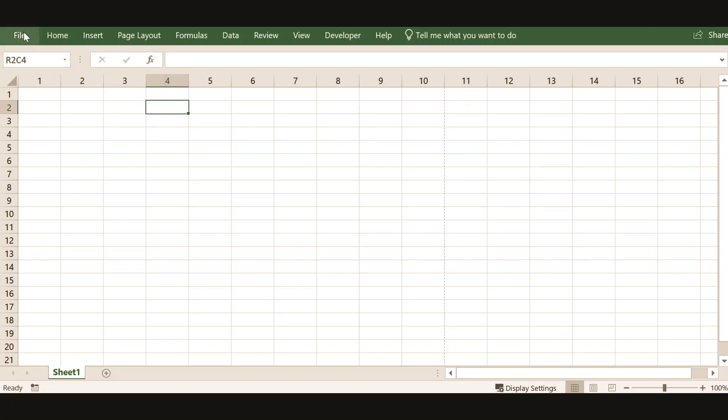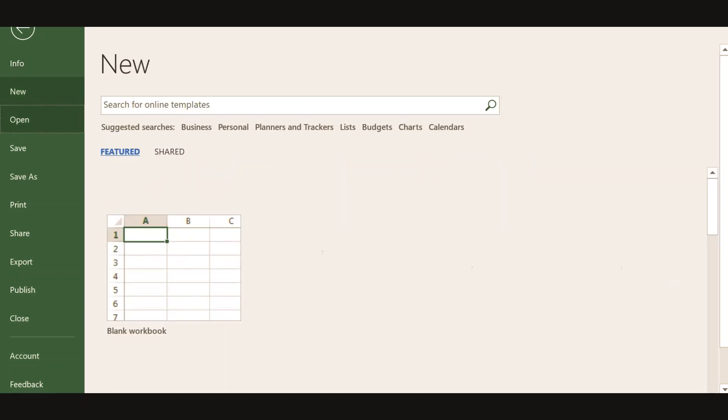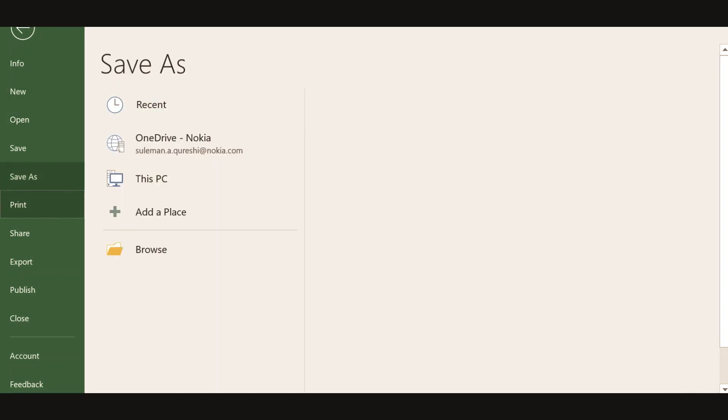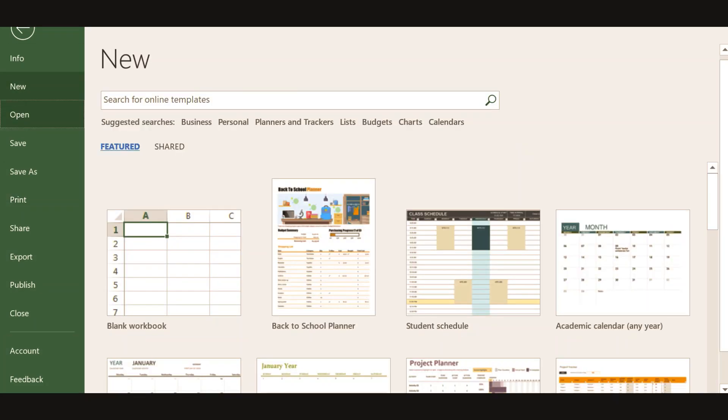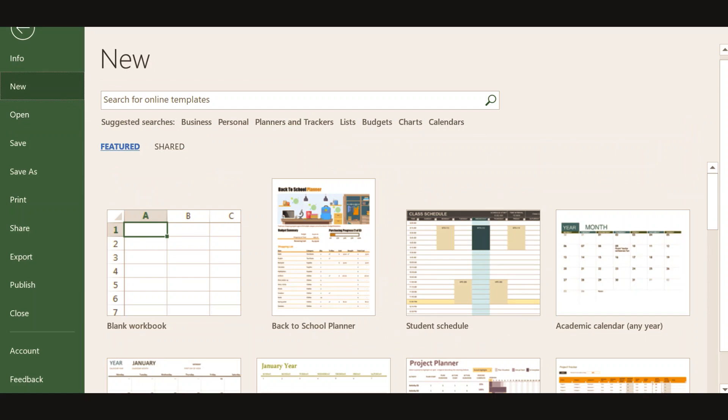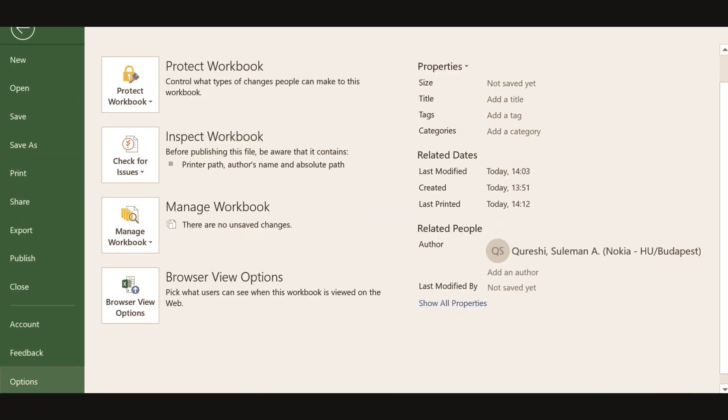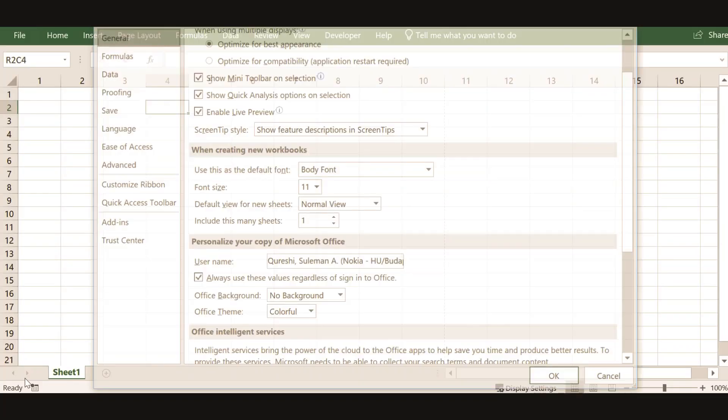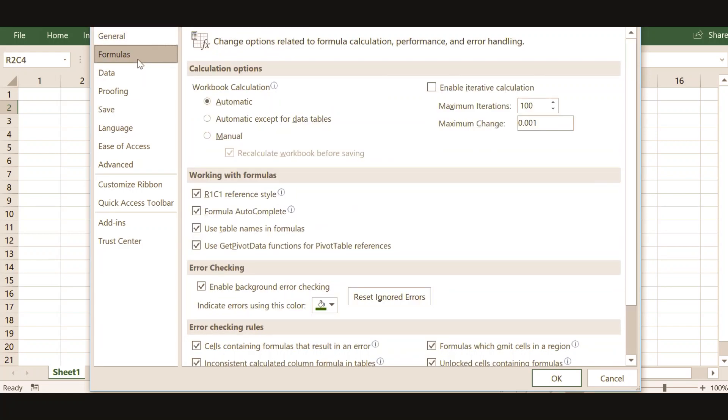To fix it you have to simply click on file option and after clicking on file option you have to go at the very end where you find options. Click on the options and another pop-up menu will come with Excel options. Here you will find formulas.